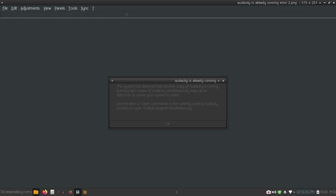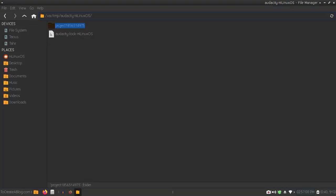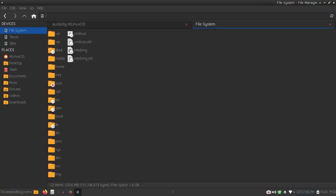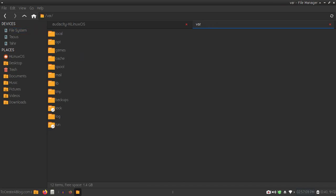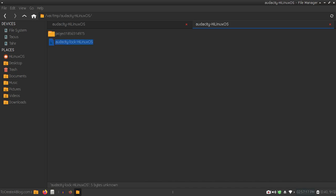If you see this error, you will have to open this location. Let me show you again. Open file system, then go to var directory, go to temp, and here you can see audacity and then my username. We have this file here: audacity-lock.